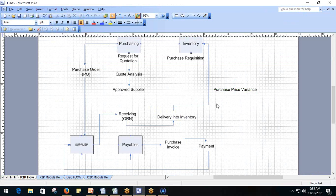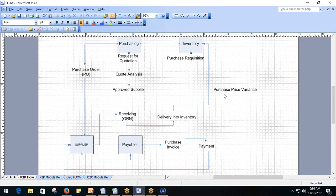This is very key — when someone asks you at what point the purchase price variance is recognized, this is the standard flow. When items are delivered into inventory, if there is a difference between the PO price and the standard cost, that difference is the purchase price variance.